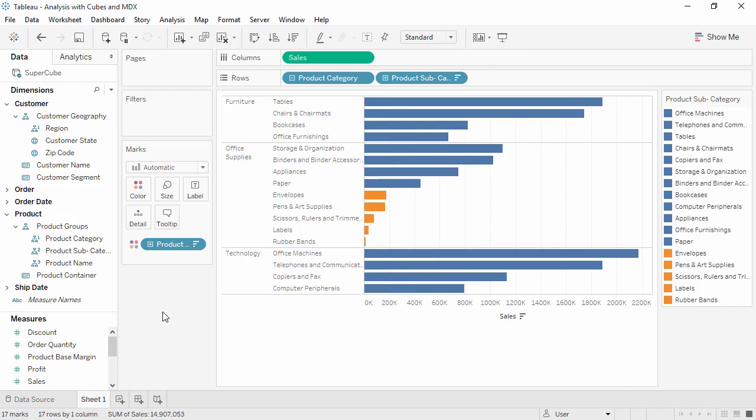Welcome to this video on using cube data sources and MDX. You can download the exercise workbook to follow along in your own copy of Tableau, though you will also need to download the data source as cubes cannot be extracted.